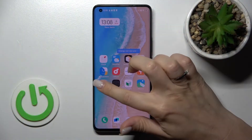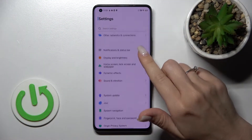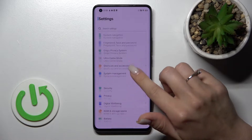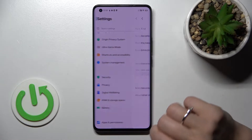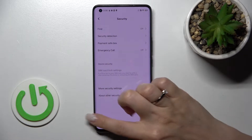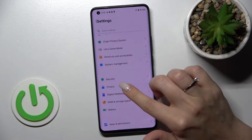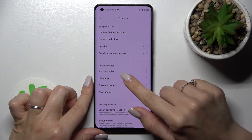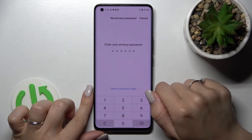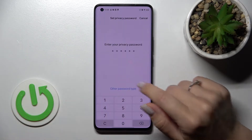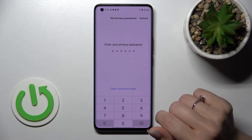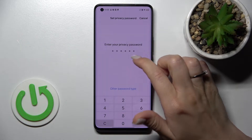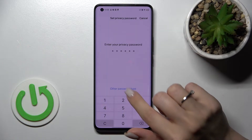Let's first open the Settings application, then scroll down to the Privacy section, and click on Hide Apps. Now we need to set a privacy password here.